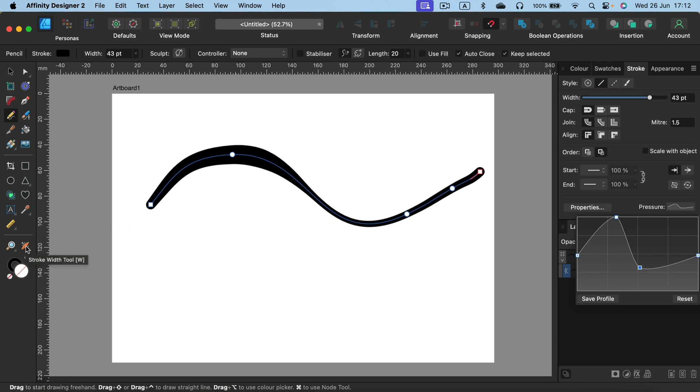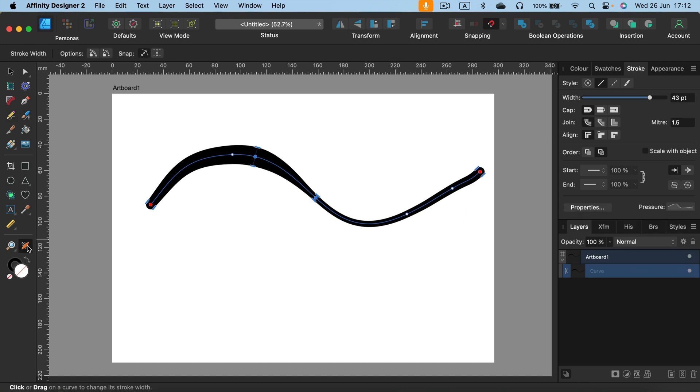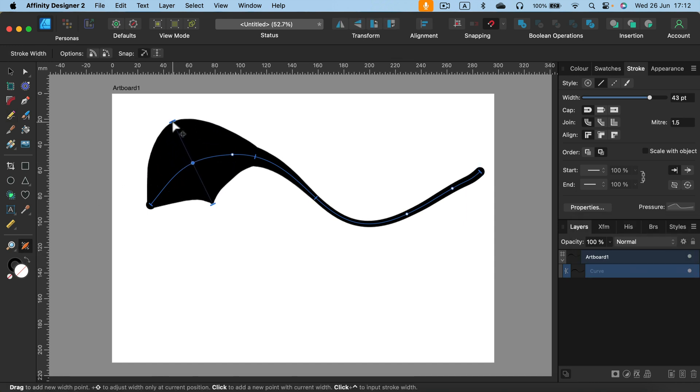The stroke width tool is here on the left. The W is the shortcut from the keyboard. Now I can apply additional points.